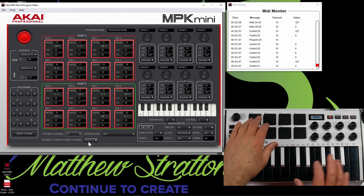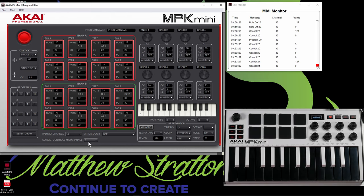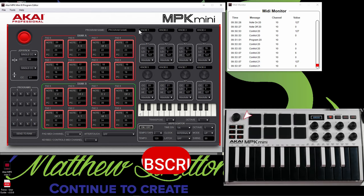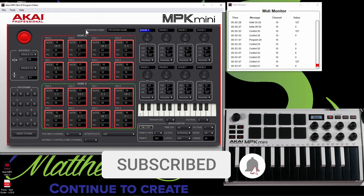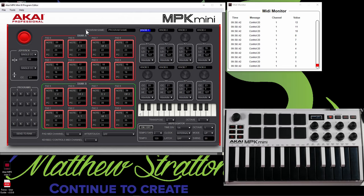And then you can play the electric piano with your right hand and the bass line with your left hand. So if you look to the right, we got our knobs. You can actually rename your knobs right here. And the reason why that's important is because on the MPK Mini, you can actually see the name of the knob.